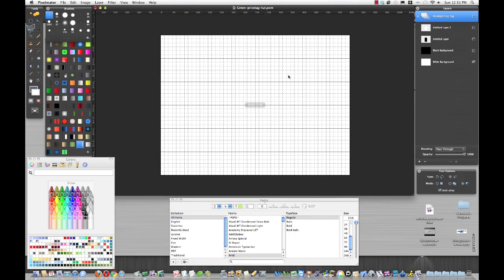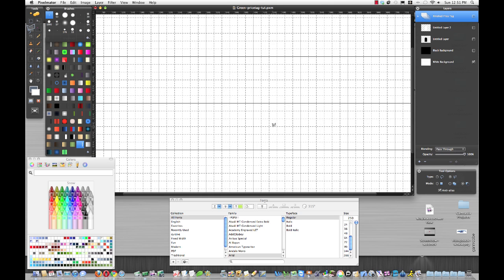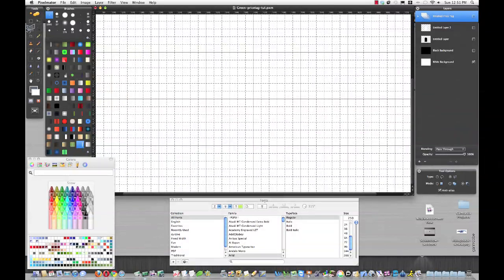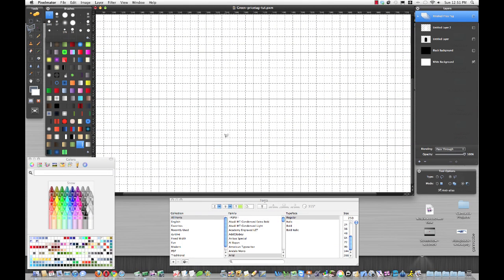To get started, we'll zoom in a little bit here and use our lasso tool. We're going to create the overall price tag shape.